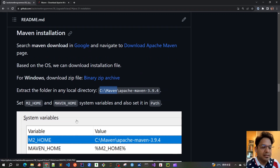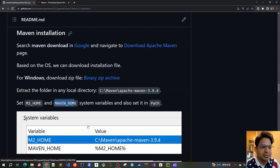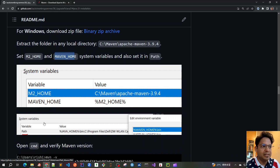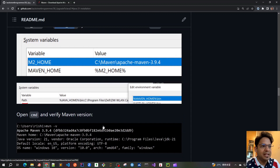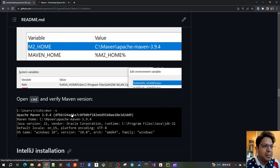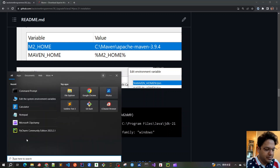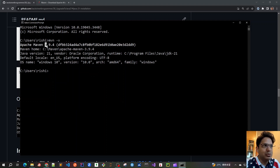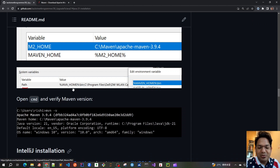Similar to JAVA_HOME, for Maven we need to set two system variables: M2_HOME and MAVEN_HOME. I've already set M2_HOME to the folder where I extracted Apache Maven 3.9.4, and MAVEN_HOME is set to the same path. Then I set the PATH variable to %MAVEN_HOME%\bin. This means Maven is now installed. To verify, open a command prompt and type 'mvn -v' — it shows the latest Apache Maven version is installed and the mvn command can be launched from anywhere.